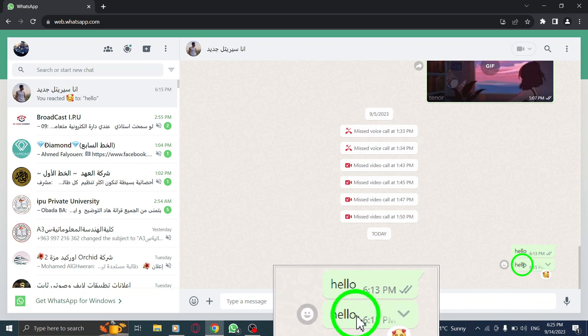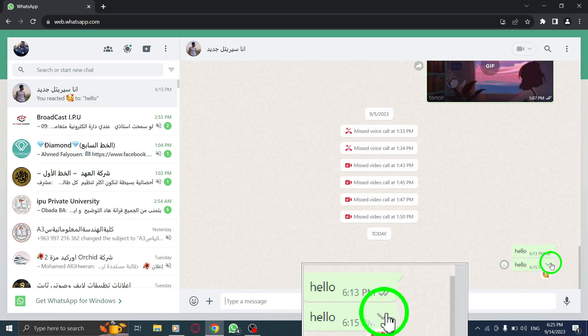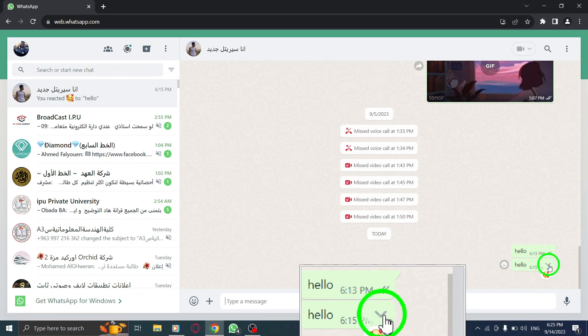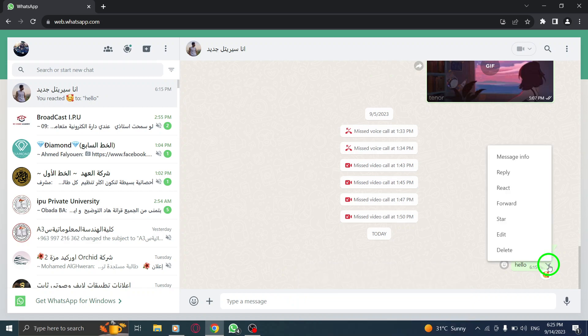Step 4. Hover over the message, and you'll notice a down arrow icon appear. Click on it to reveal a list of options.